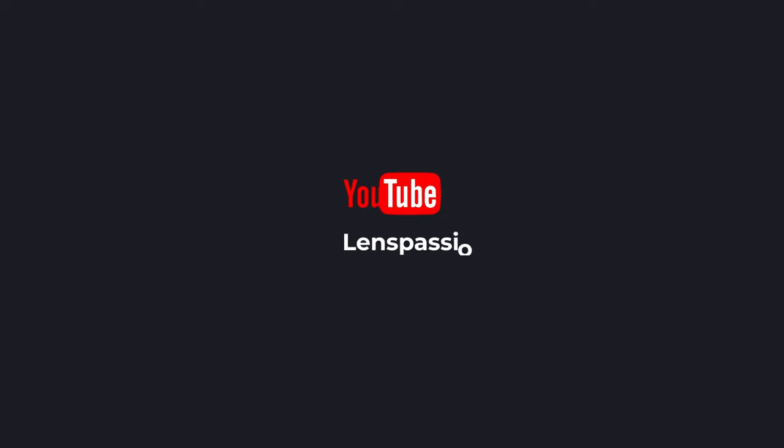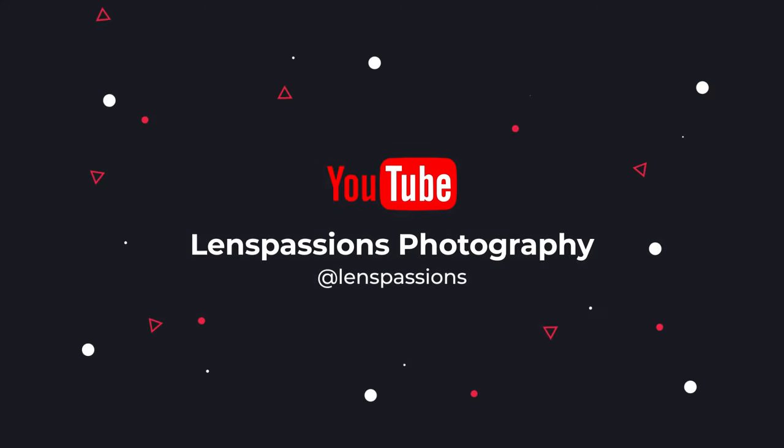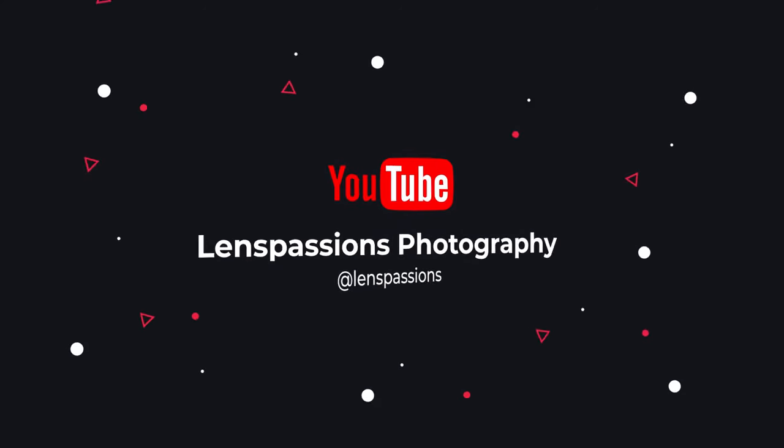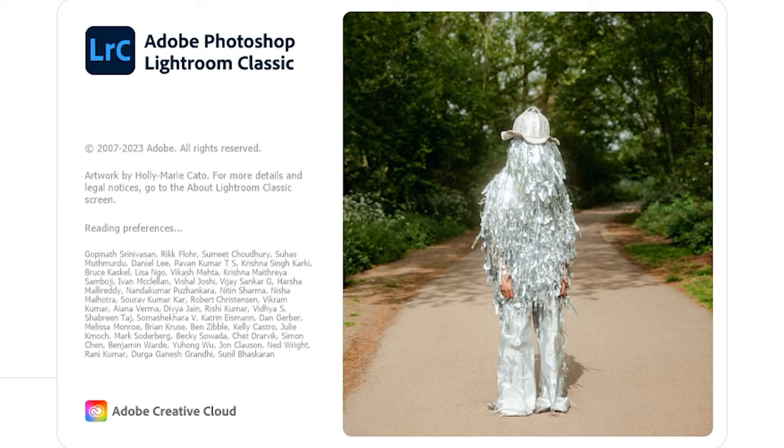Hey everyone, welcome back to Lens Passions Photography. Today we have some exciting news to share with you about the latest updates to Adobe Lightroom CC in October 2023.